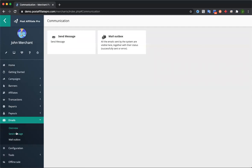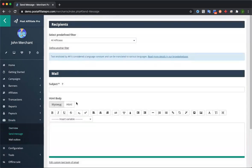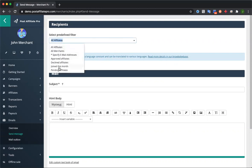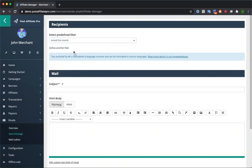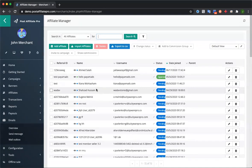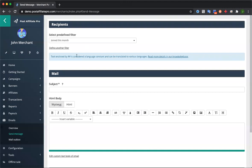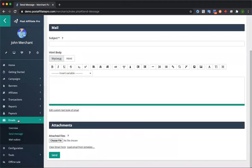We also have a built-in email section. You can connect your email account to Post Affiliate Pro directly and send emails to your affiliates from here. You can target all affiliates, approved affiliates, pending affiliates, or those who joined just this month. You can even define your own custom filter — if you have certain groups of affiliates, you can define that group and send a message to just them. Affiliates also have a section to contact you from their panel.